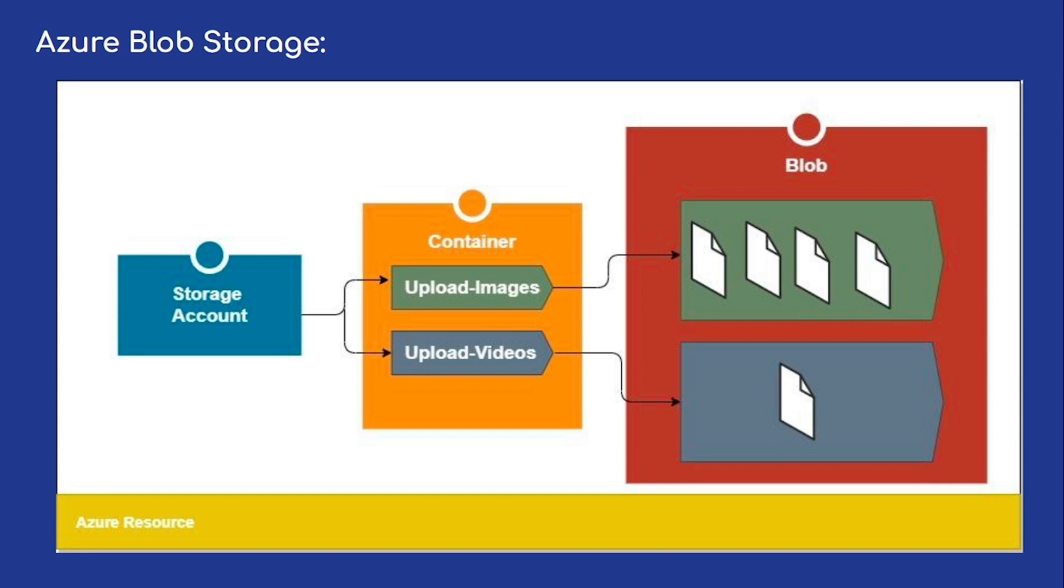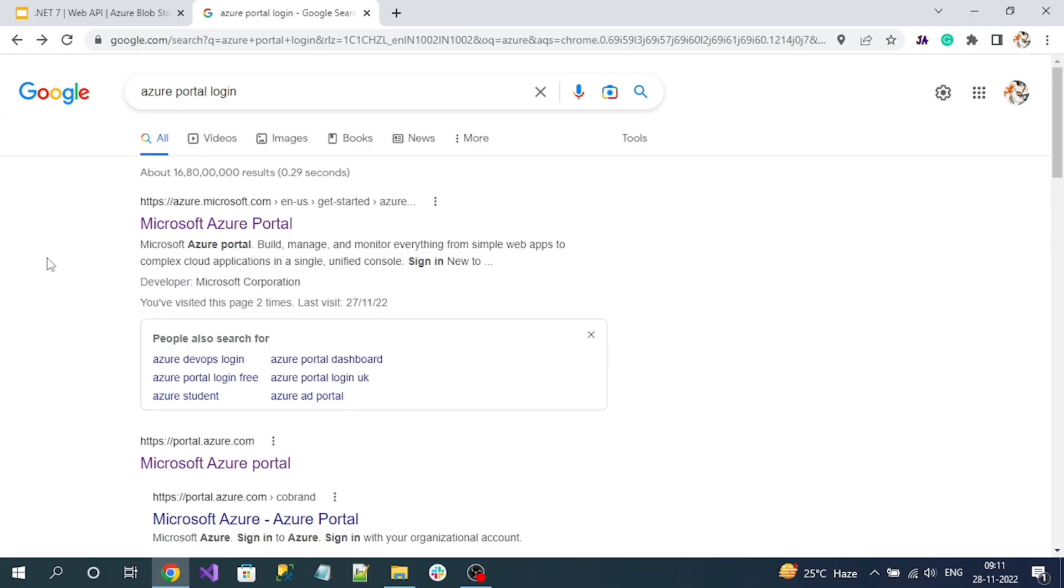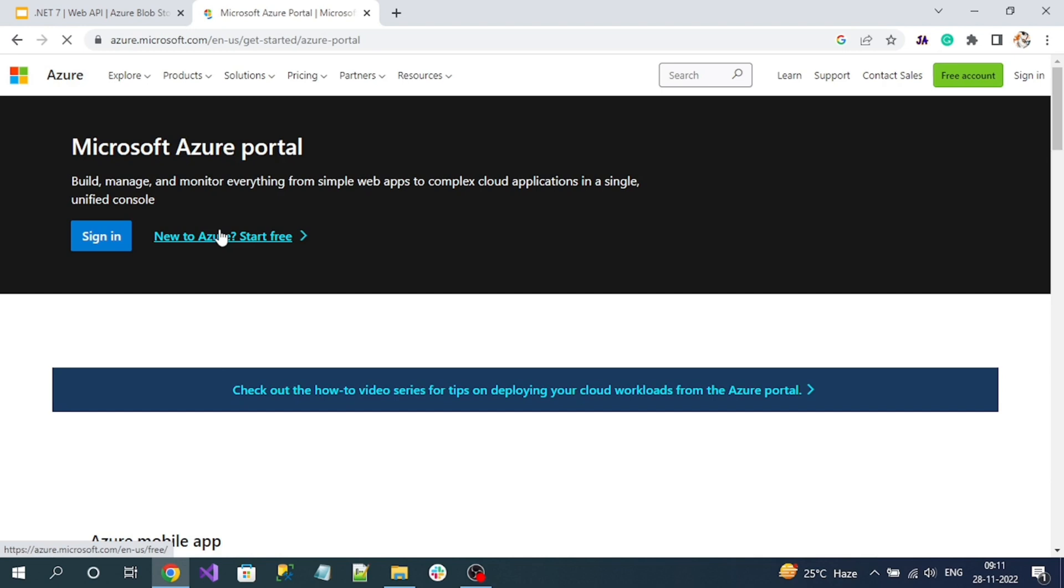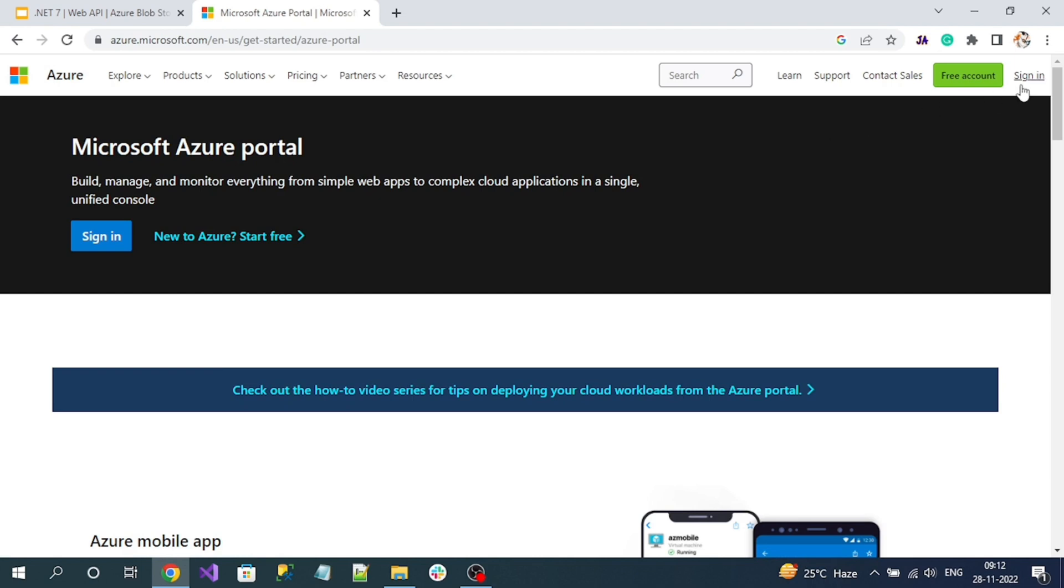Now let's create the Azure Blob Storage account in our Microsoft Azure cloud. Search for Azure Portal, login, and click on the top link. If you don't have a Microsoft account, please create a free account with Azure cloud. Since I already have an account, I'm not going to show all the registration steps.